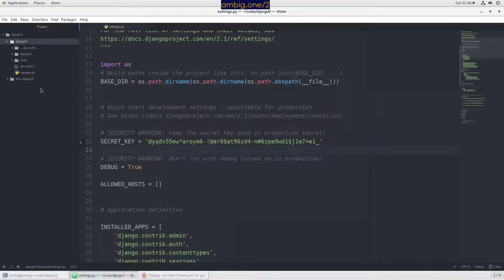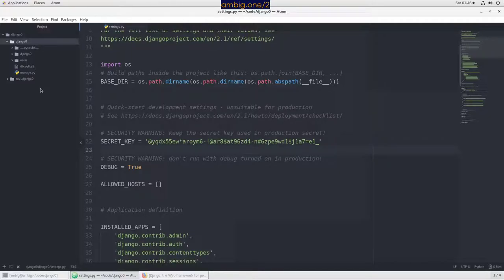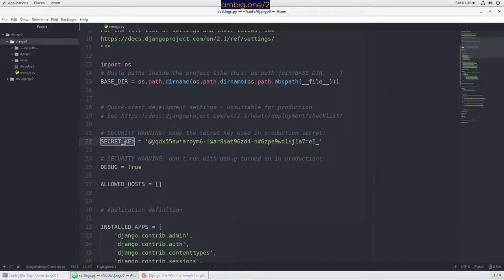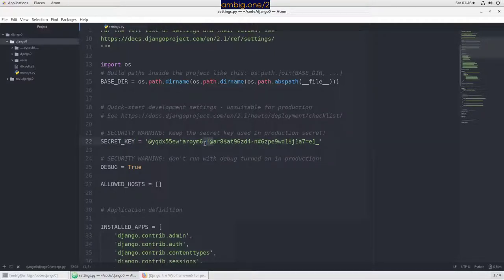Then they install a parser like INI parser or JSON parser and parse those values. When you create a Django project you have a secret key, so you don't want to expose that.